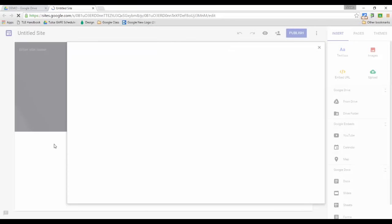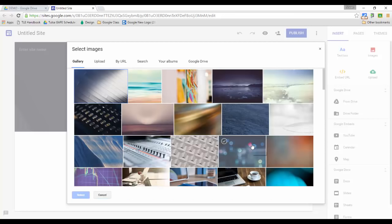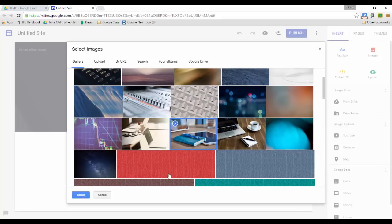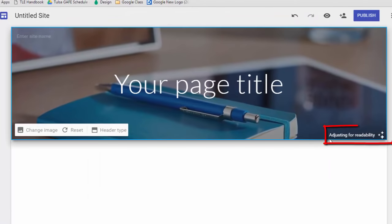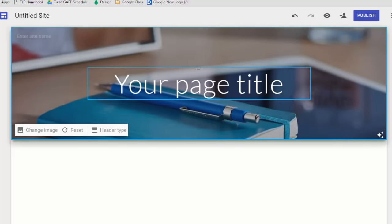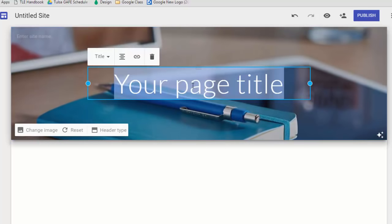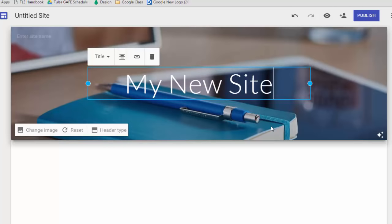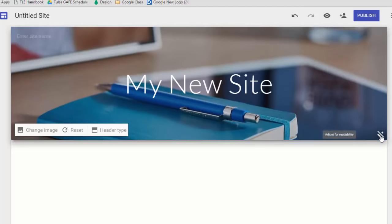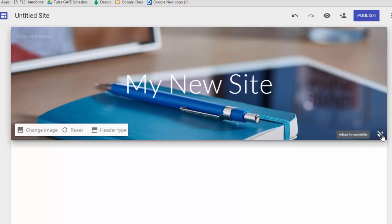To start off with, the header has changed so that you can add an image by clicking on Change Image. They give you a gallery to use, so we're just going to select something from there. You'll notice it says 'adjusting for readability' — the new Google Sites has been set up so that as you add a page title, the photo behind it is adjusted so that your title is easier to read depending on what device the viewer is using. If you want to turn off the readability adjustment you just click this icon and it takes your photo back to the way it was.